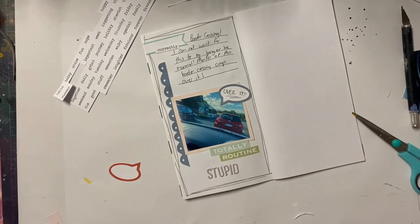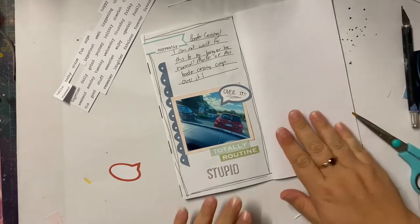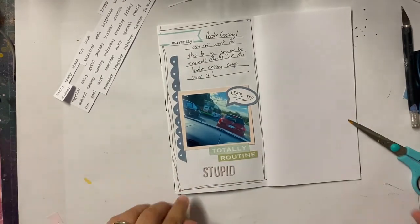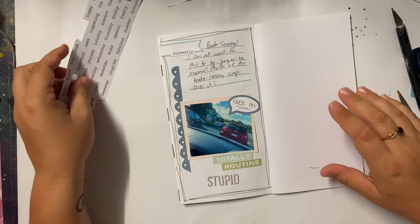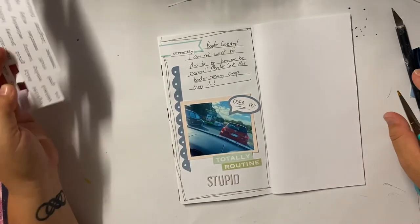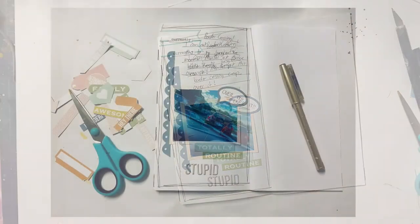So just a quick little video of my Traveler's Notebook. And yeah, I'll be back real soon with another video. Thanks for watching. Bye for now.